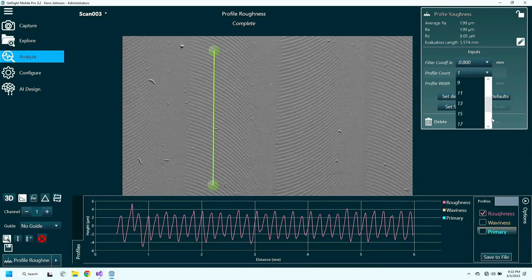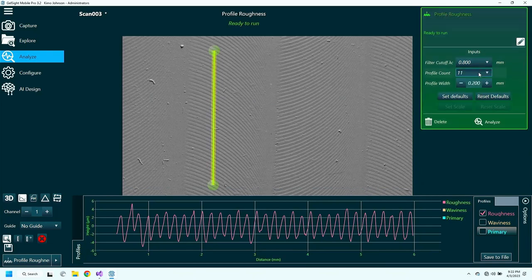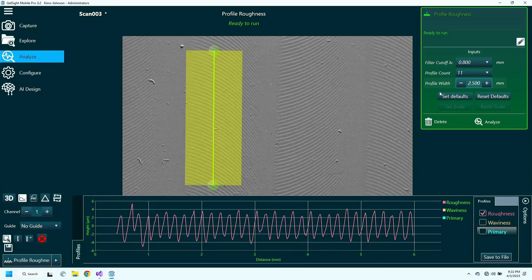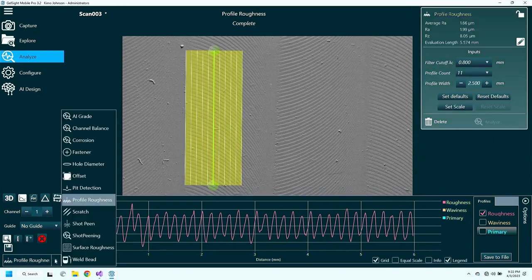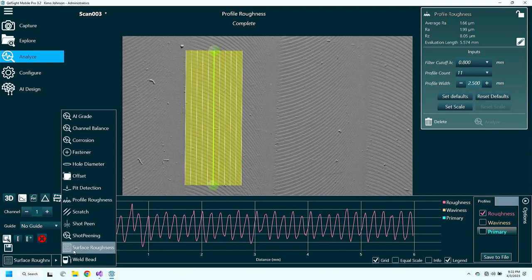I can also choose to do multiple profiles as I did before. And I can also do SA.